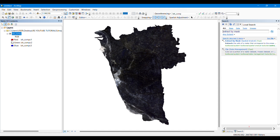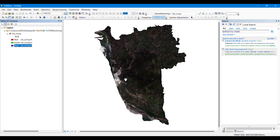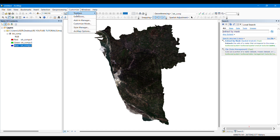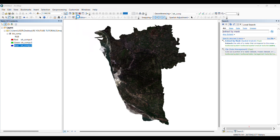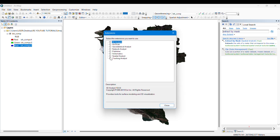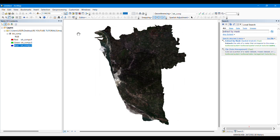Applying the 4-3-2 band combination, you will be able to see the natural color of the area as seen with the naked eye. Before starting the classification, go to Customize, then Extensions, and make sure that Spatial Analyst is checked. If you leave it unchecked, the image classification tool or process will not work properly.